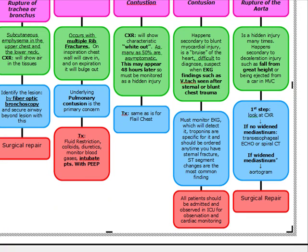Traumatic rupture of the aorta — think fall from a great height or deceleration injury such as being ejected from a car. Look at the chest x-ray for a widened mediastinum. No widened mediastinum: echo or spiral CT. Widened mediastinum: aortogram. If aortogram is positive, go to surgical repair.